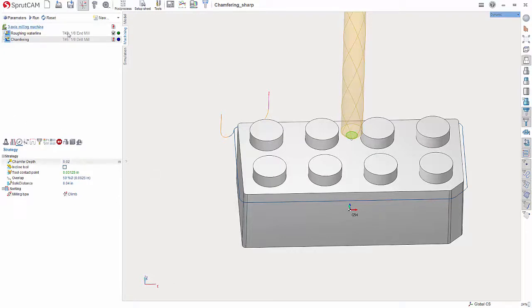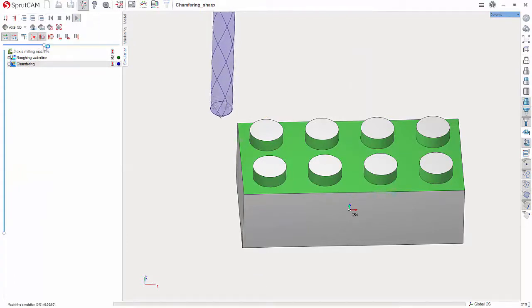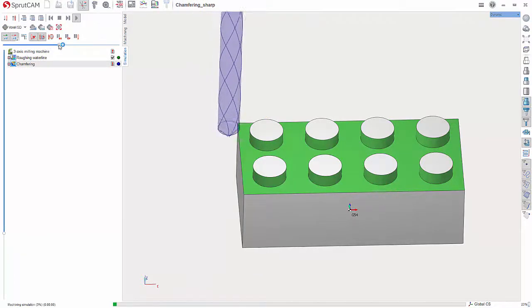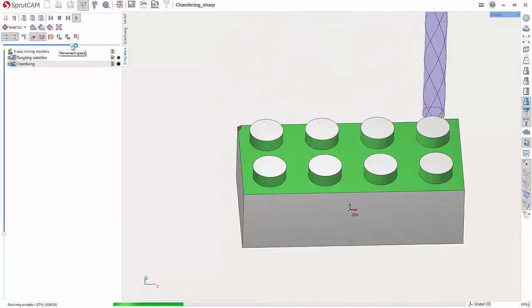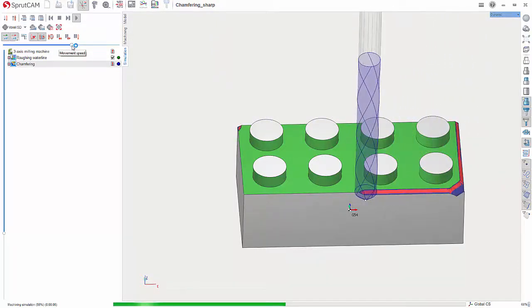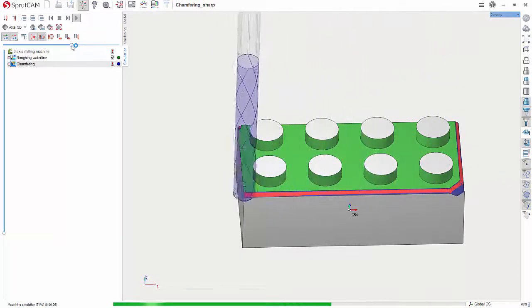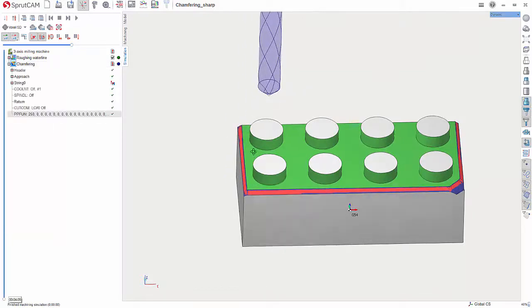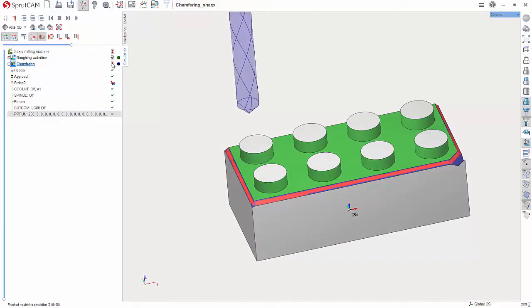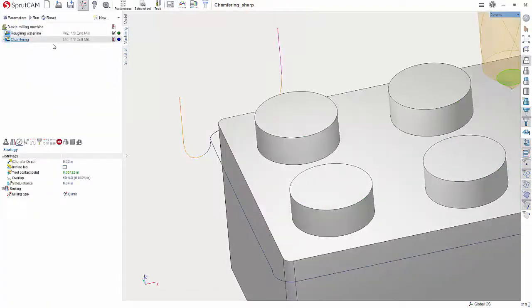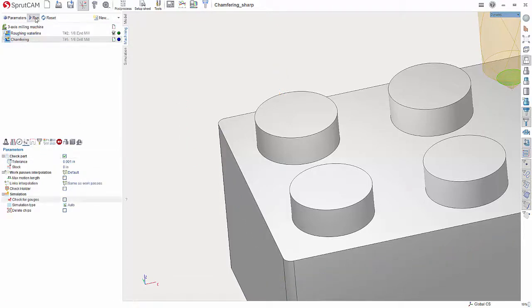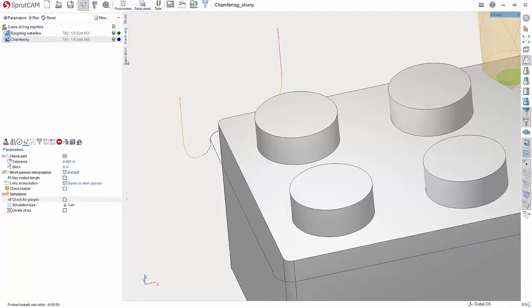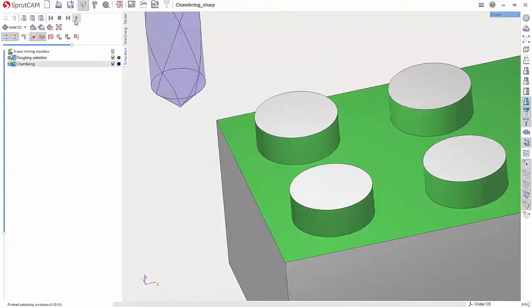And once again, there you go. Now it is going to flag it as a gouge because it's not modeled. So if you wanted to turn that off you can simply go down into this Parameters page right here and uncheck Check for Gouges, and then Reset and Run it. And now, let me reset the simulation here.